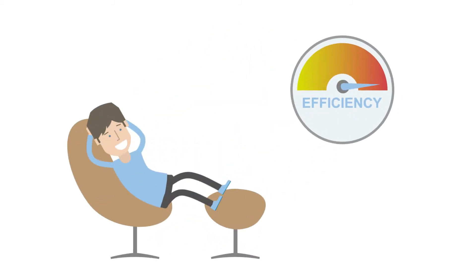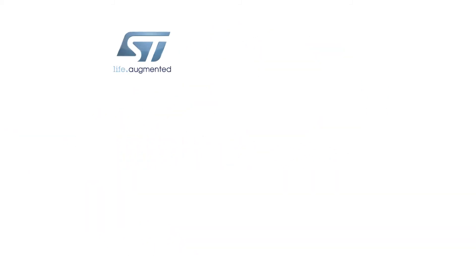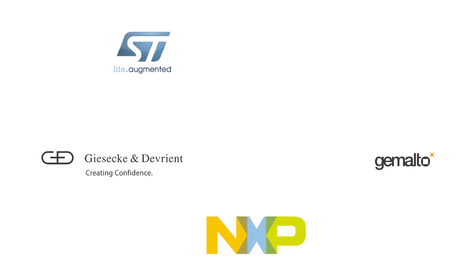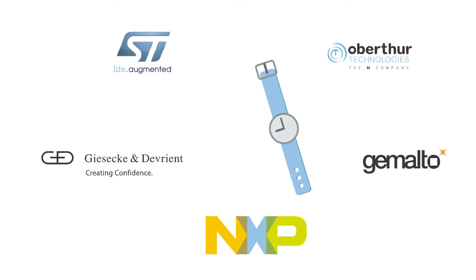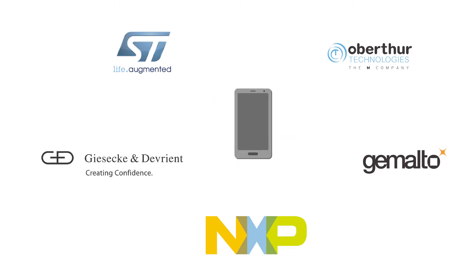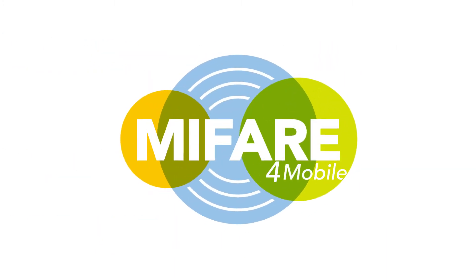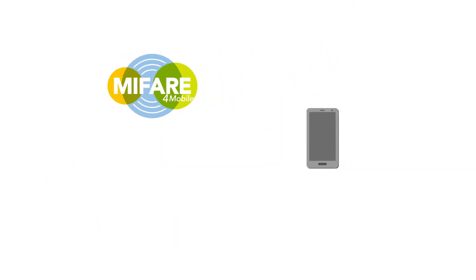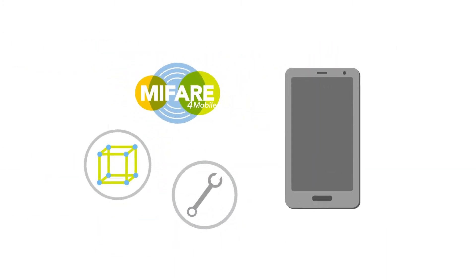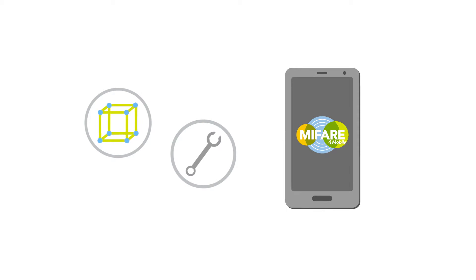But that's just the tip of the iceberg. We at the MyFare for Mobile industry group extended the availability of MyFare from cards and key fobs to smartphones. It provides the framework and tools to implement MyFare into mobile devices.